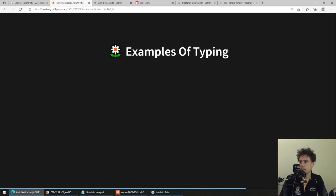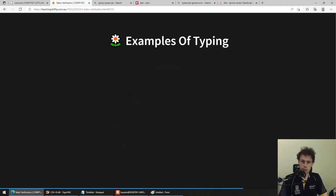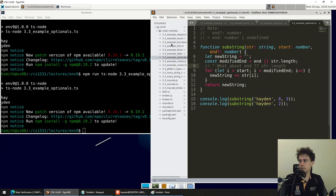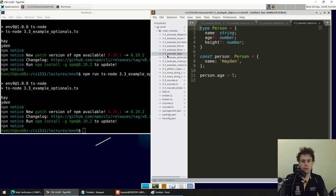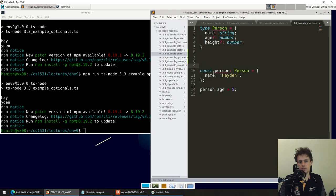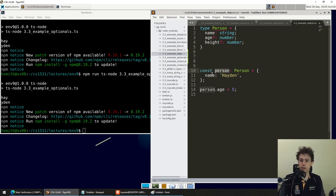Just a few more examples to go. Objects in JavaScript — the top part here is TypeScript. You say `const person = { name: 'Hayden' }` and then `person.age = 5`.